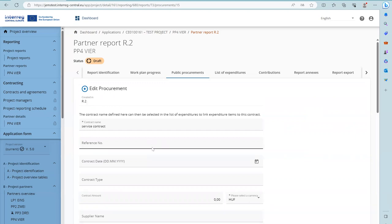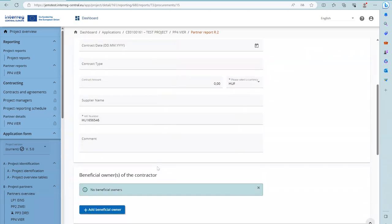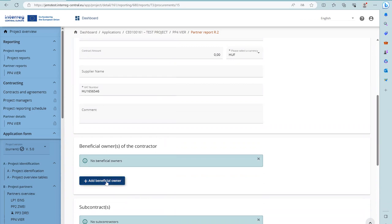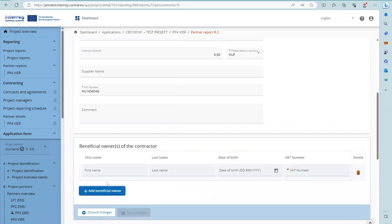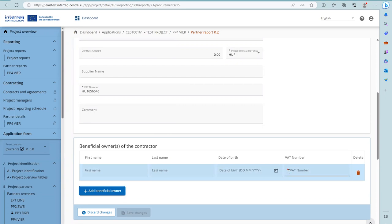For procurements above the EU threshold, it is obligatory to provide information on the beneficial owners. Such information is not required for procurements below the threshold. In order to fill in this section, click on the beneficial owner button. Information marked with the red asterisk is obligatory and must be filled in before you can save the changes.